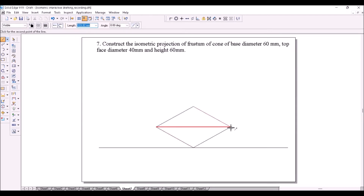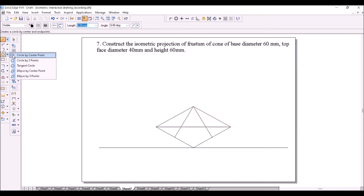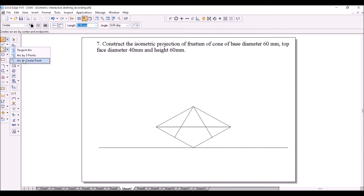Draw the leading diagonal. Join this corner to the midpoint of this line. Draw a line from the same corner to the midpoint of this line. Now use the arc by center point method and create four arcs to complete the ellipse.